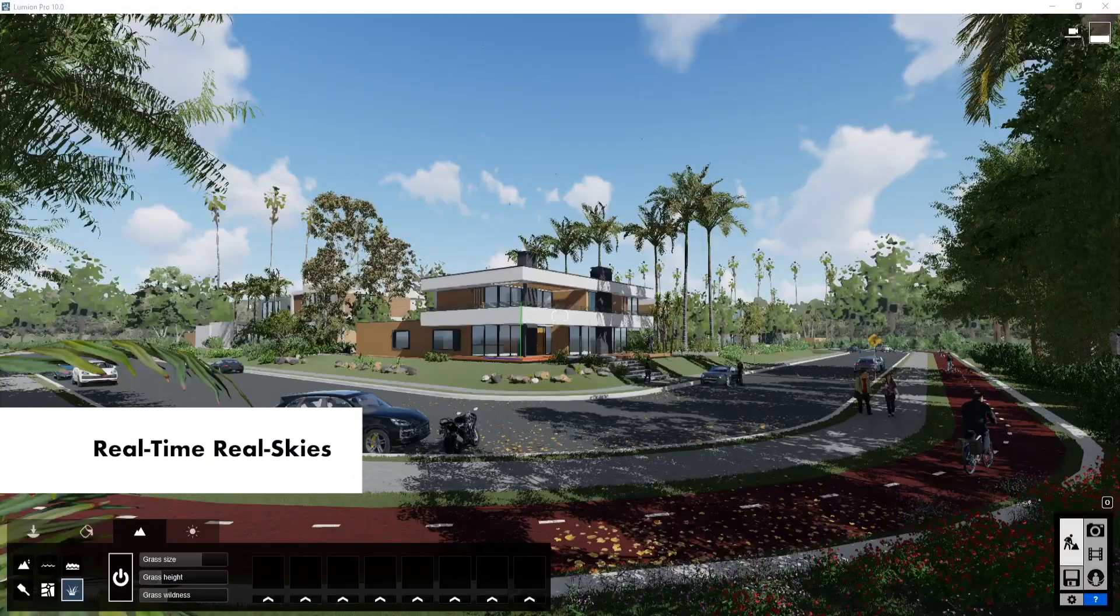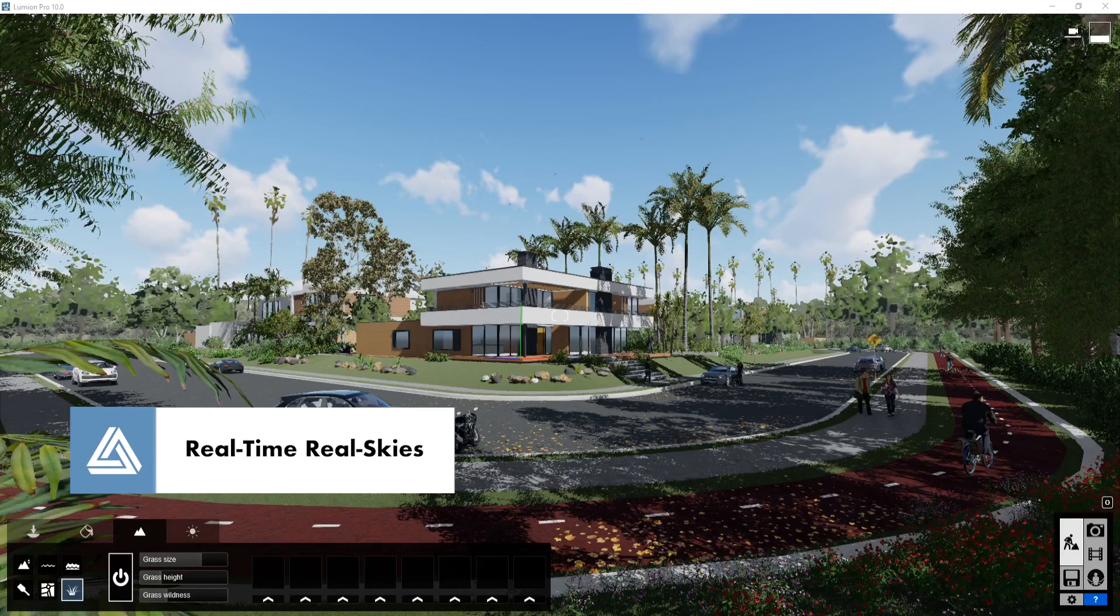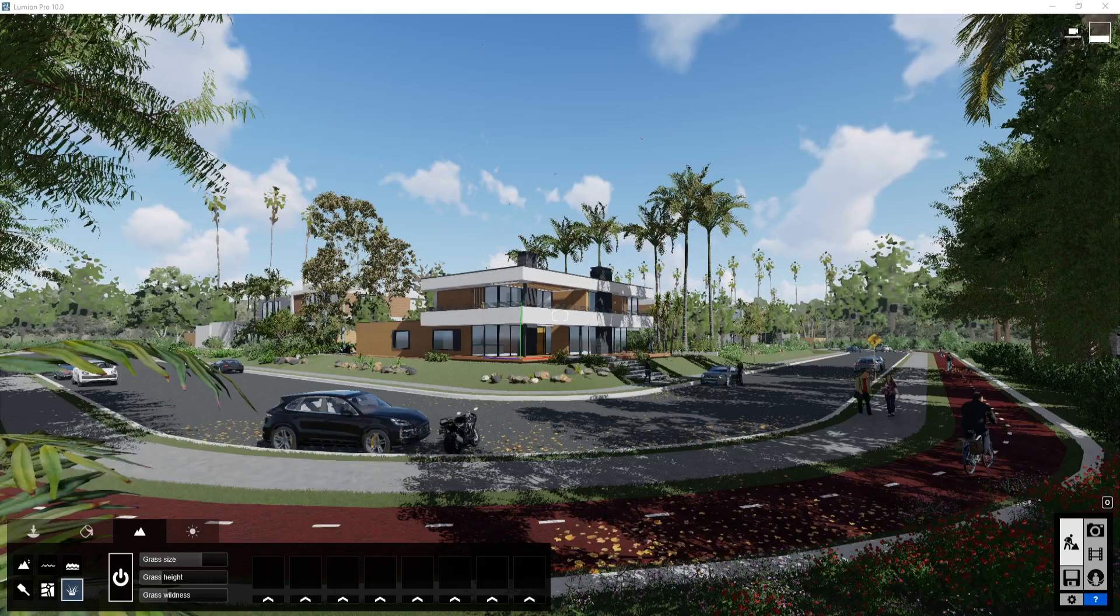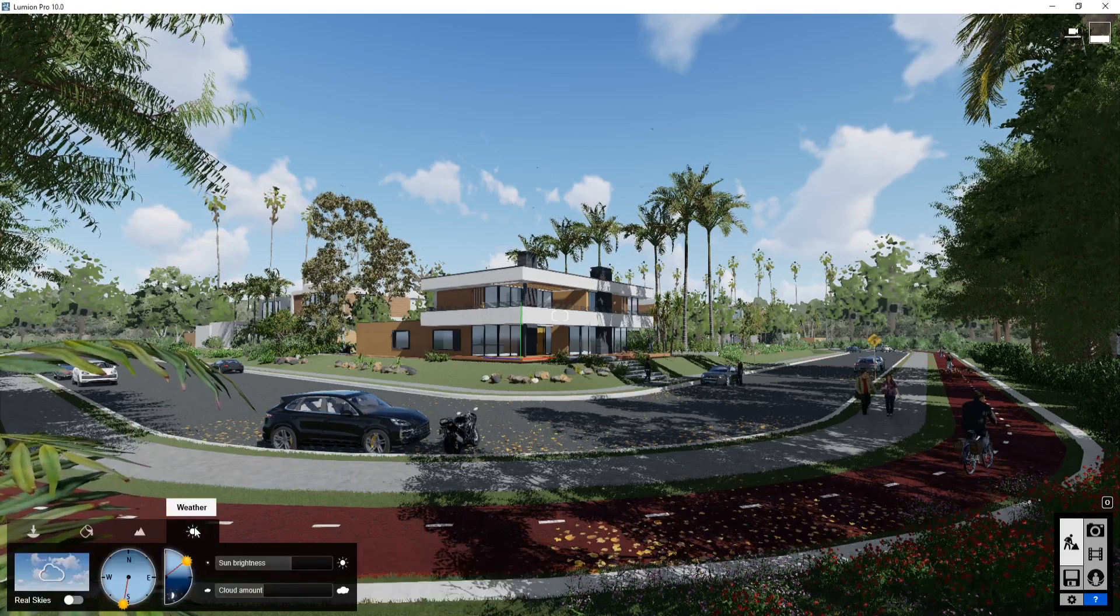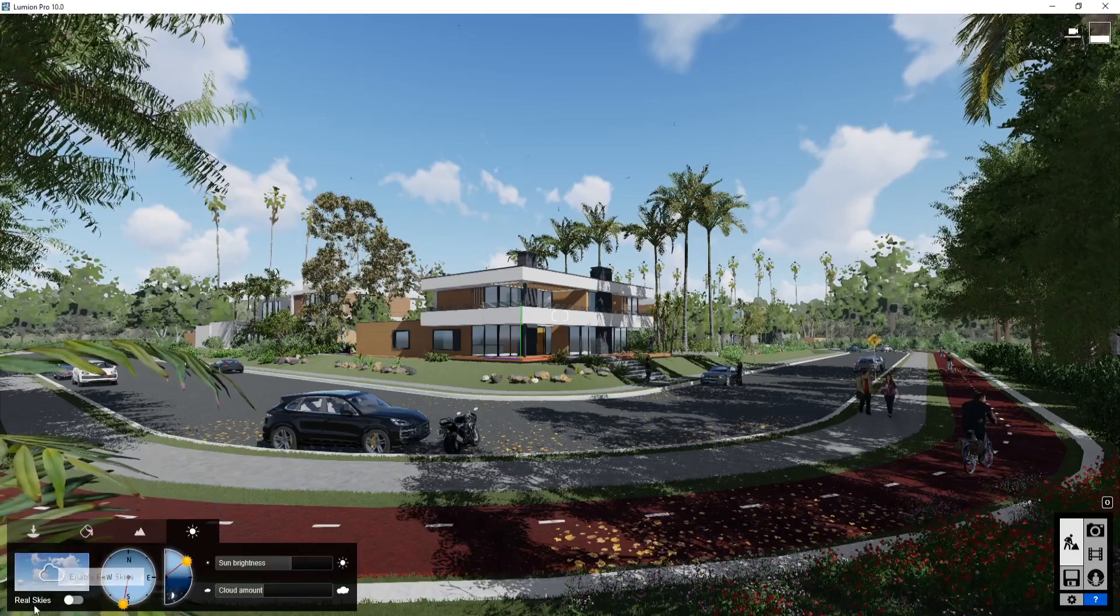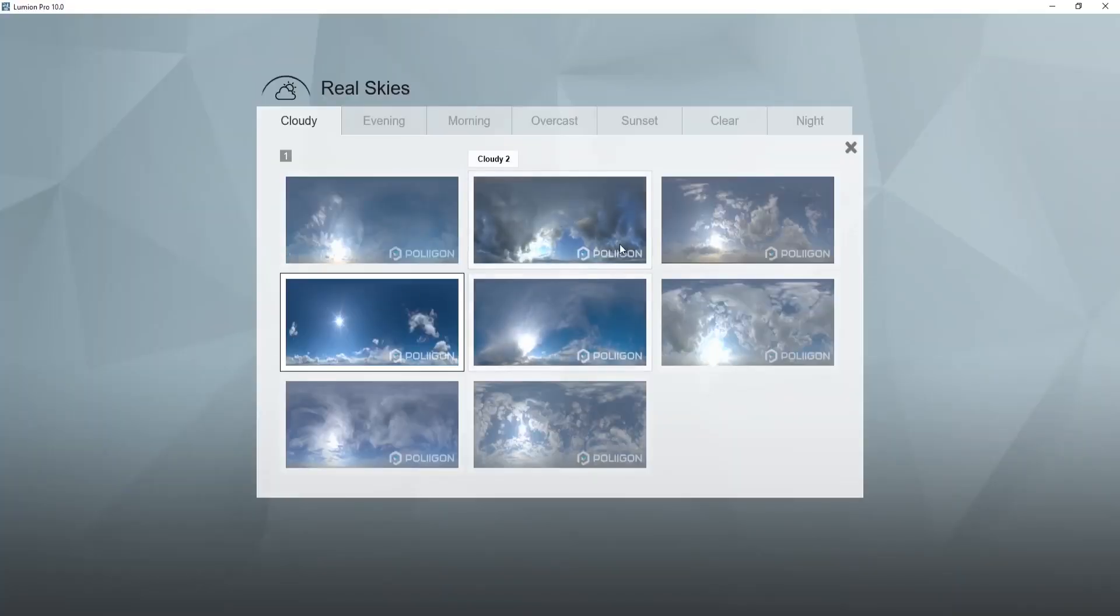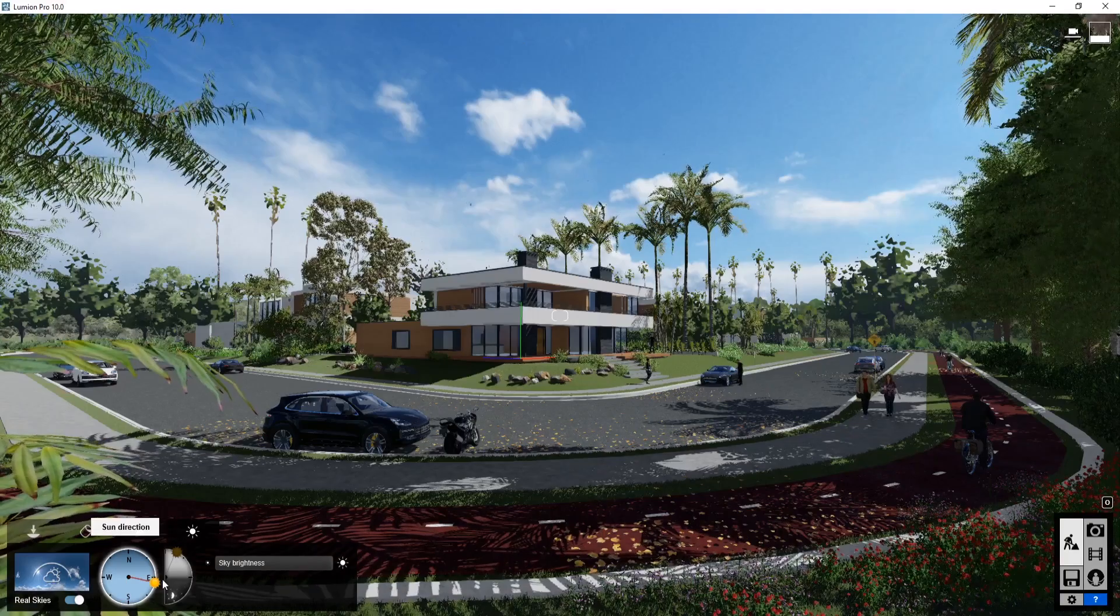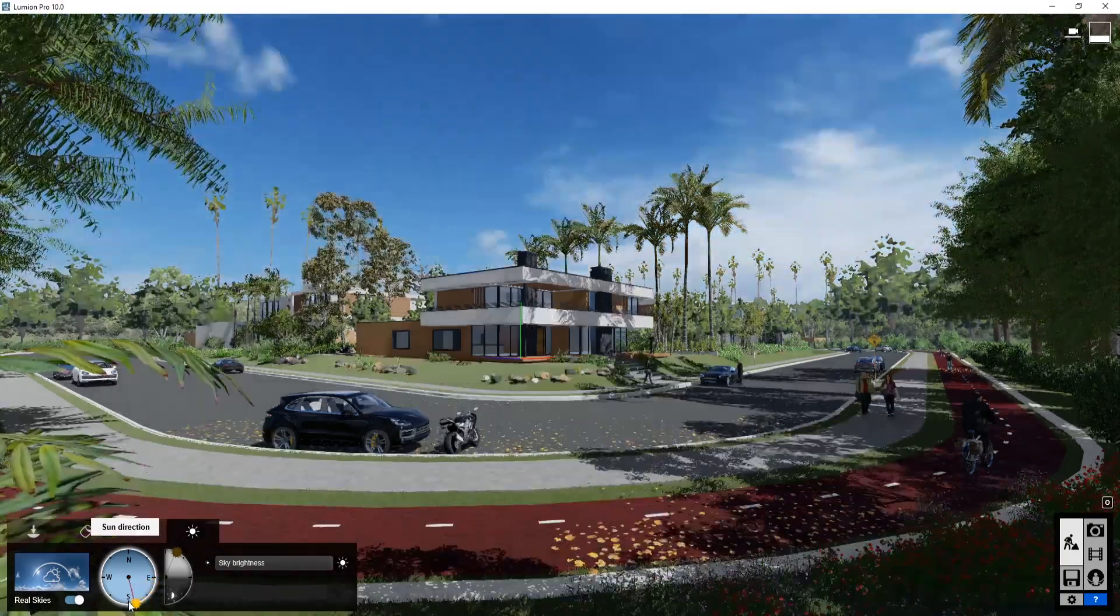In previous versions of Lumion, if you used a real sky, you could only view it in the render window. In Lumion 10, they now added the option under weather that you can toggle a real sky, and select the real sky from the menu like you would in the render output.